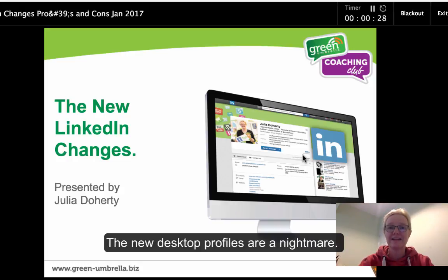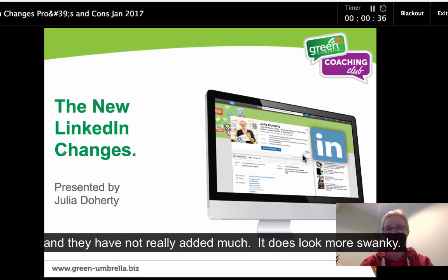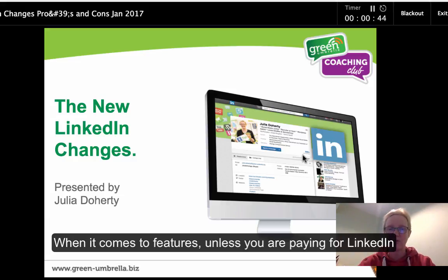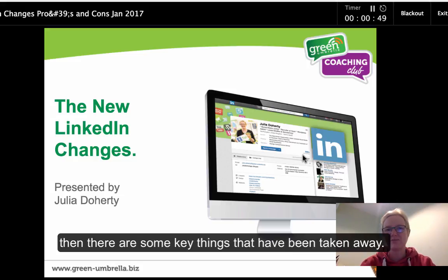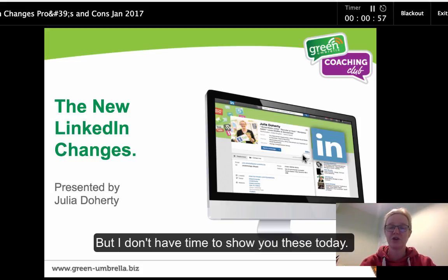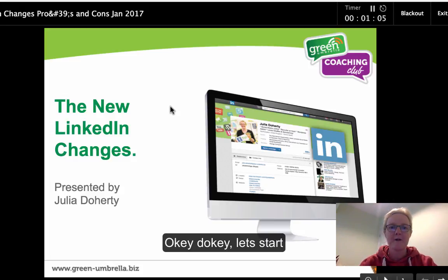We've got the brand new LinkedIn profile on desktop, which is an absolute nightmare — they've taken loads of key features away and haven't really added much apart from it looking a little bit more swanky. It looks a little bit like the app, so if you're used to using the app you'll like the layout. But when it comes to features, unless you're paying for LinkedIn, some key things have been taken away. I have got some loopholes I can show you, but these are the main changes today and where things are.